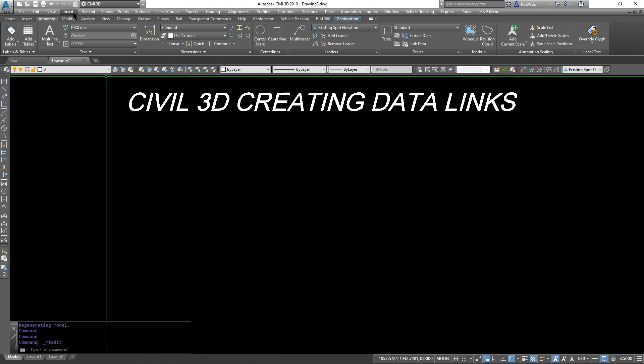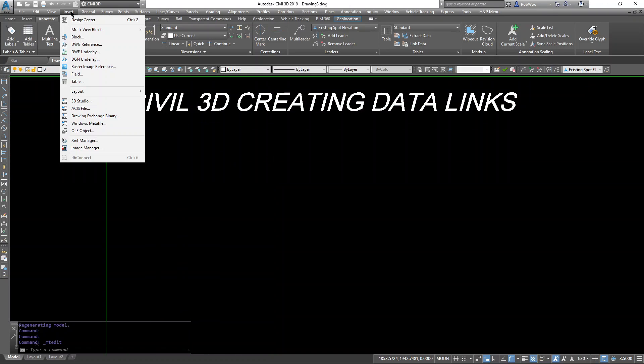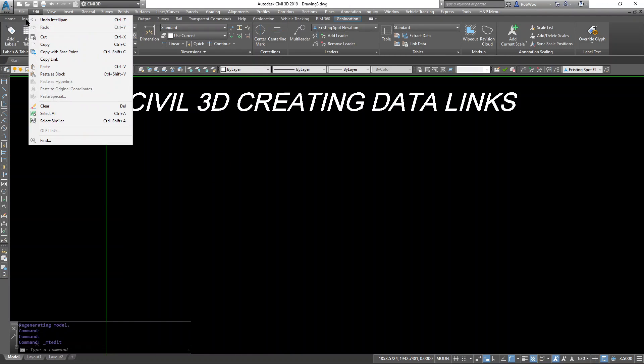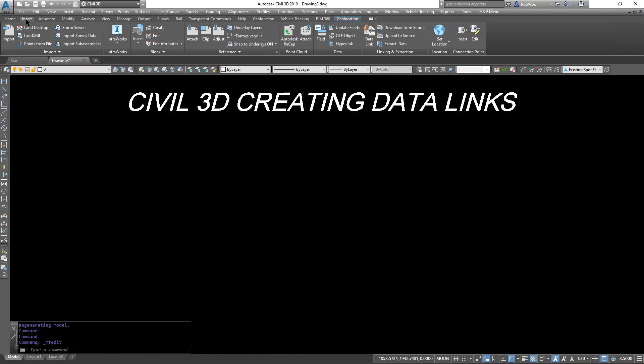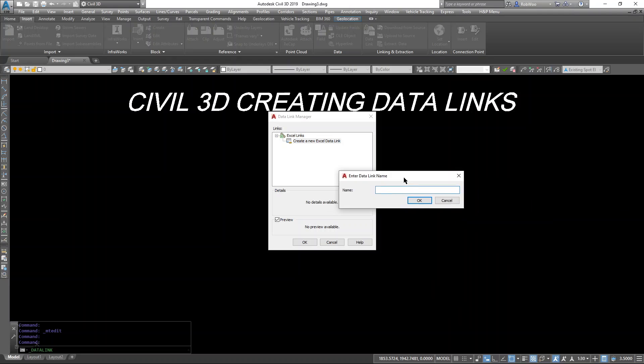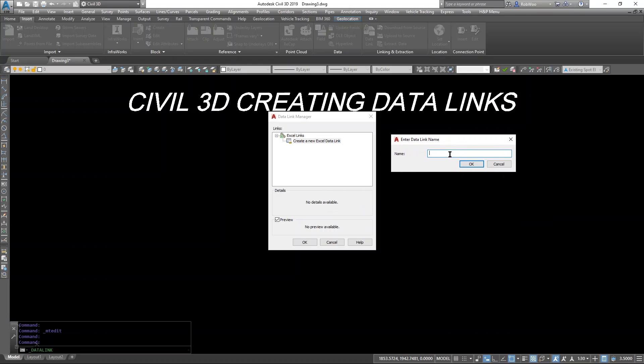First, going through the Ribbons tab, let's create a data link to a new file. I'm just going to give this a quick name called test1.